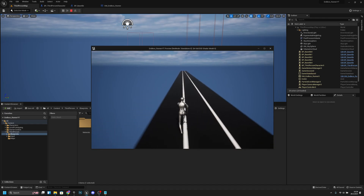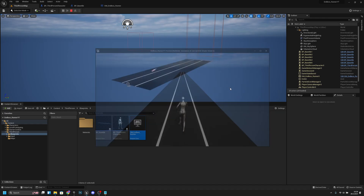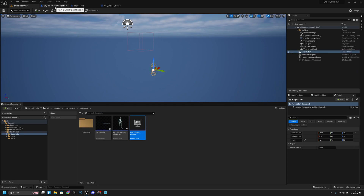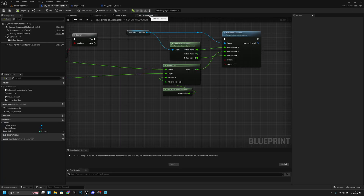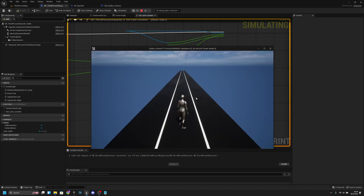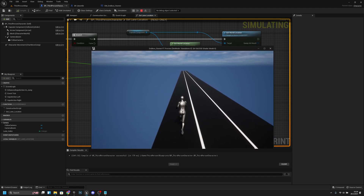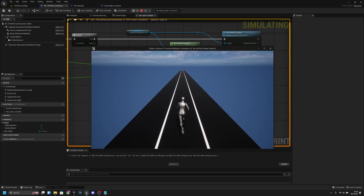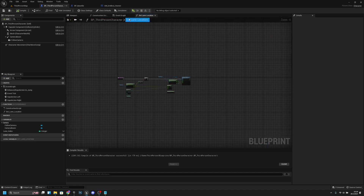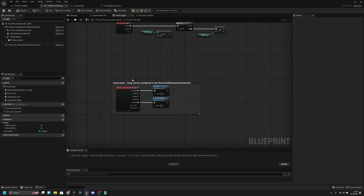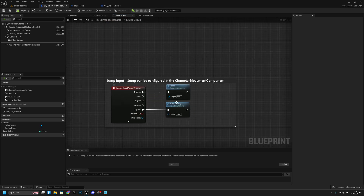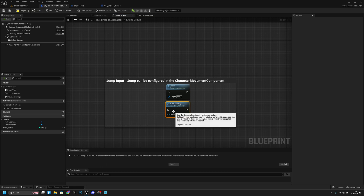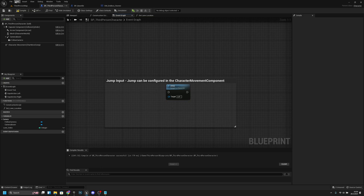If you think the player is changing lanes too fast, go back to the PP third person character and setLaneLocation, and change the interp speed to — for example — 5. Also, we noticed we can jump, which is because we have an enhanced input action in the blueprint. We don't want to use that right now, so let's delete it, and also delete the stop jumping node.